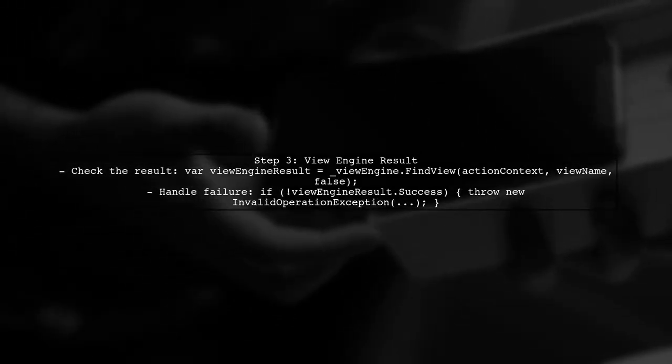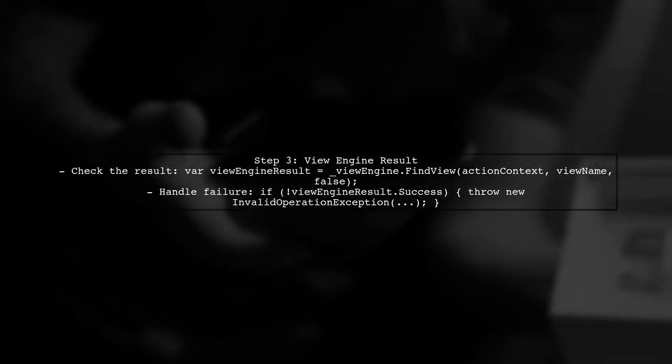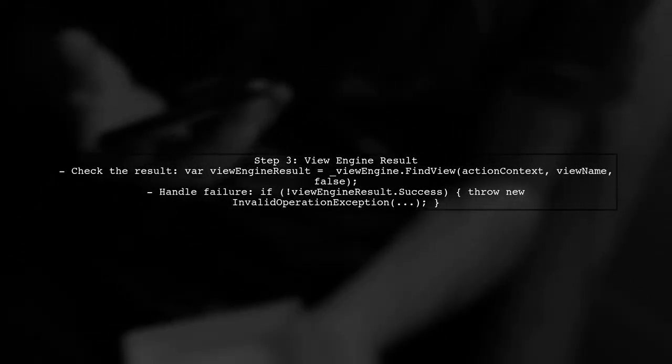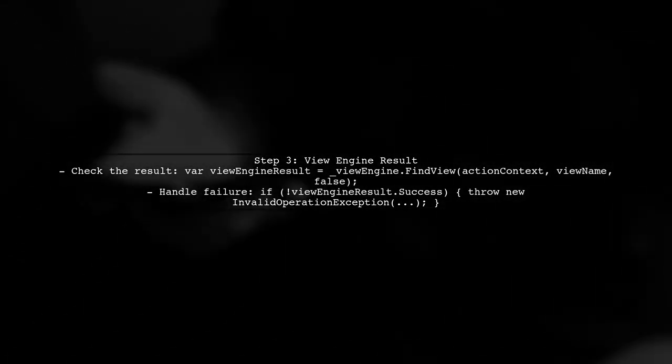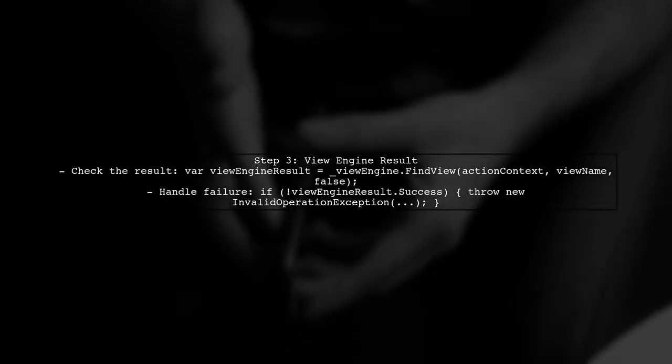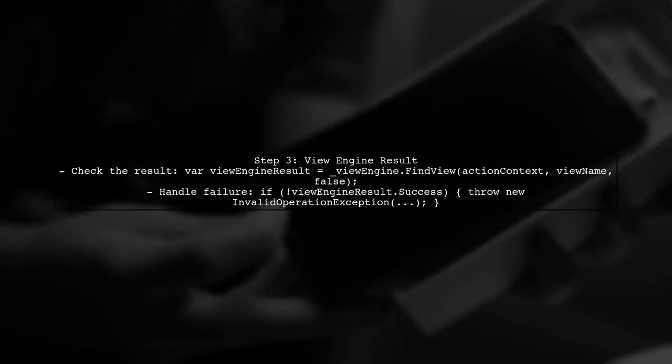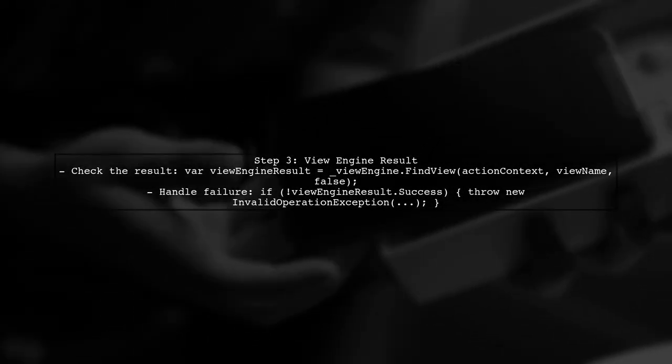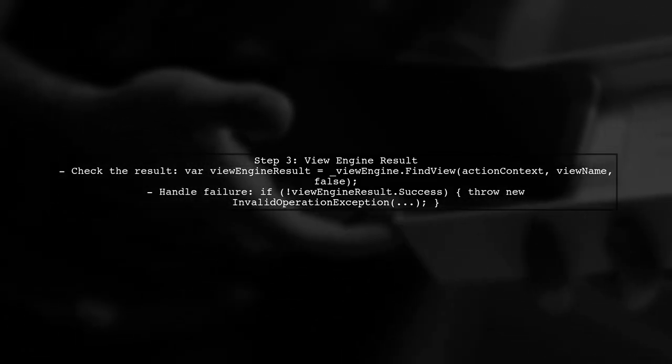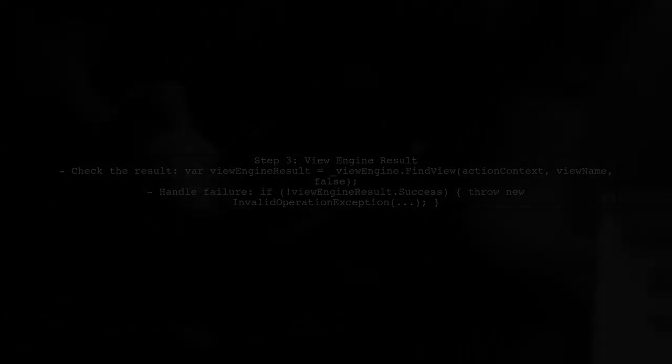Now, let's look at the view engine result. If the view engine cannot find the view, it will return a result indicating failure. It's important to note the file structure. The view must be located in the correct directory for the Razor engine to find it.